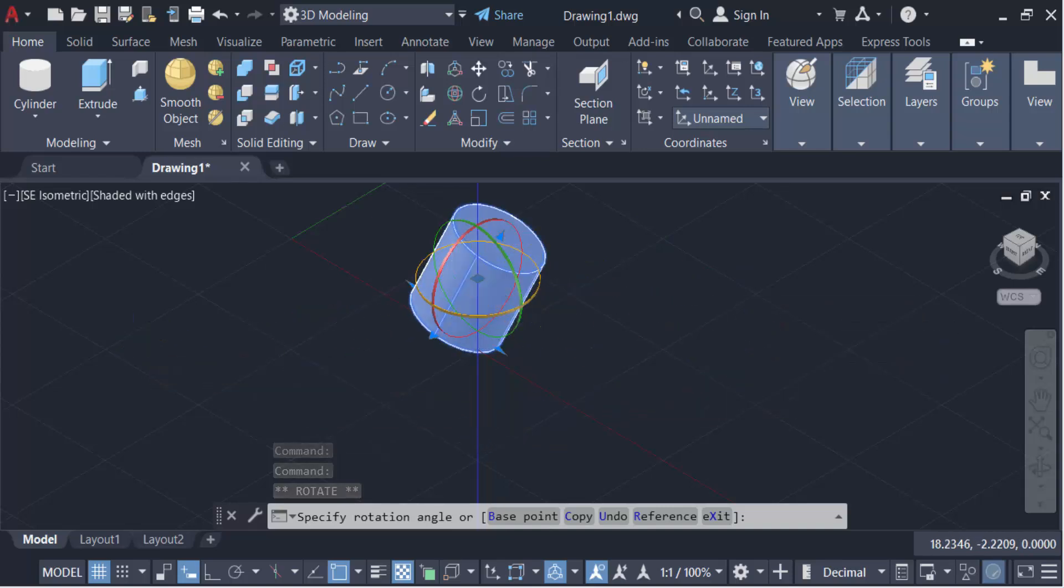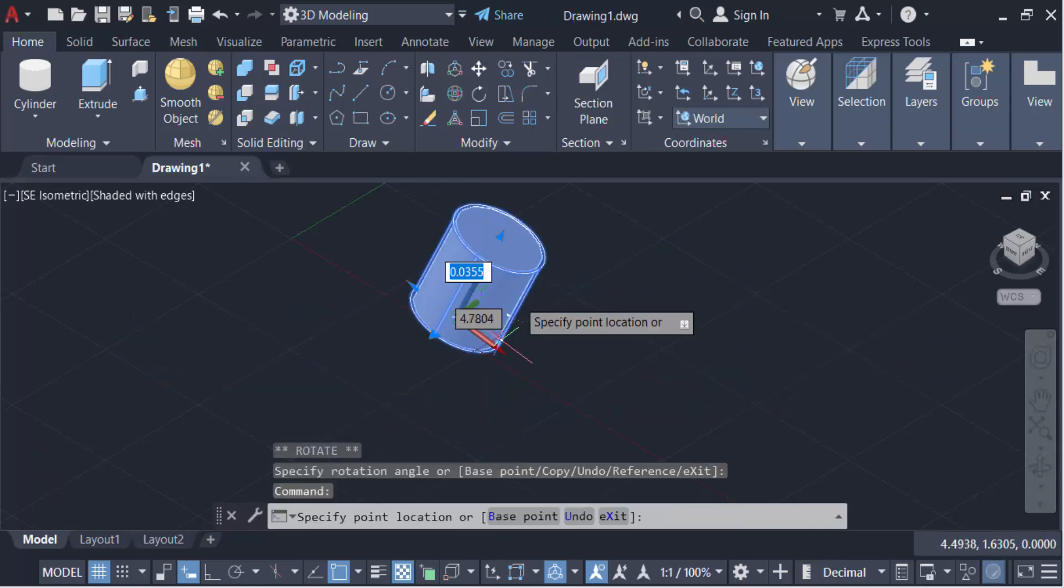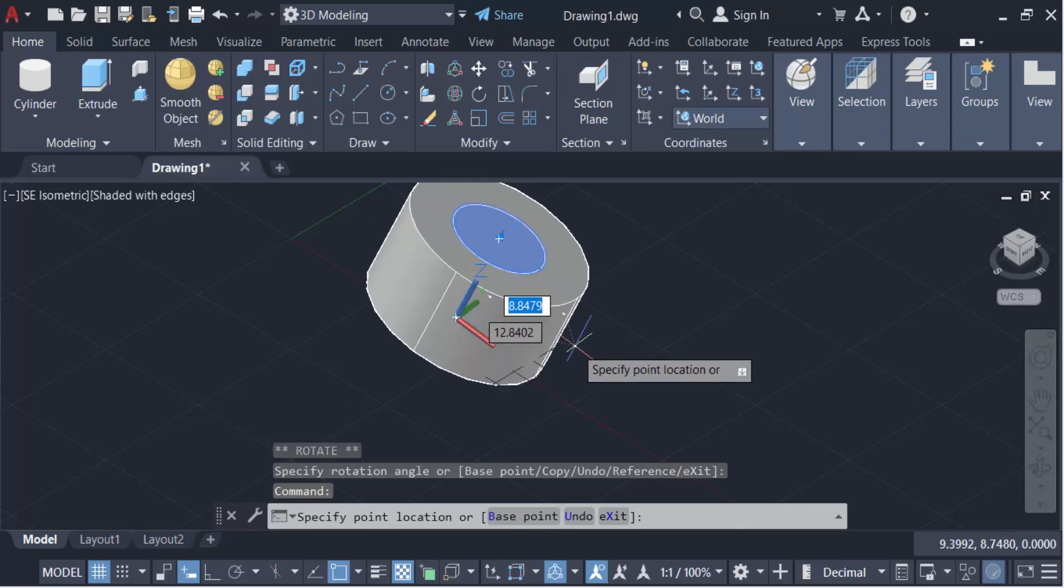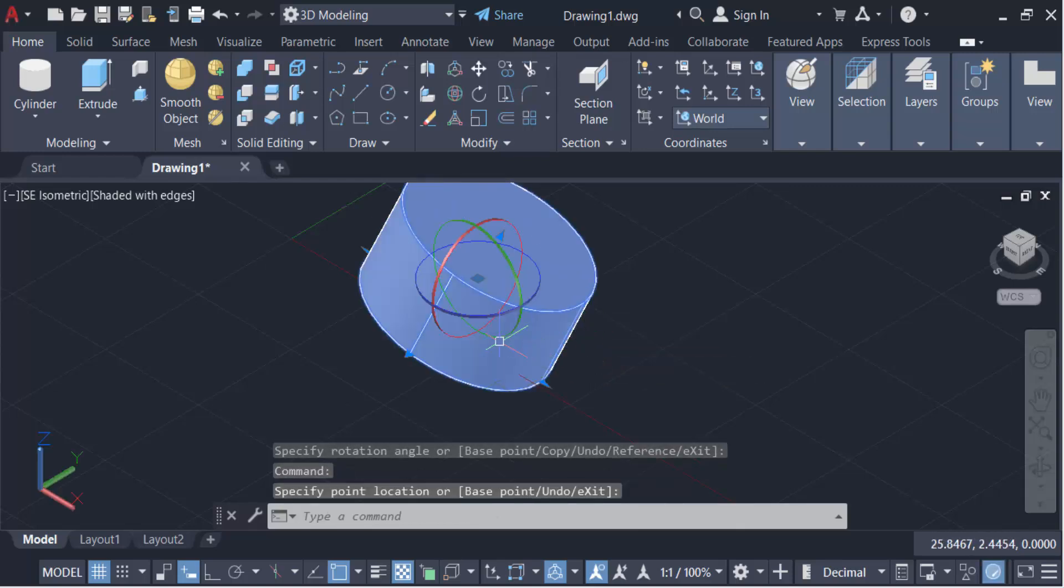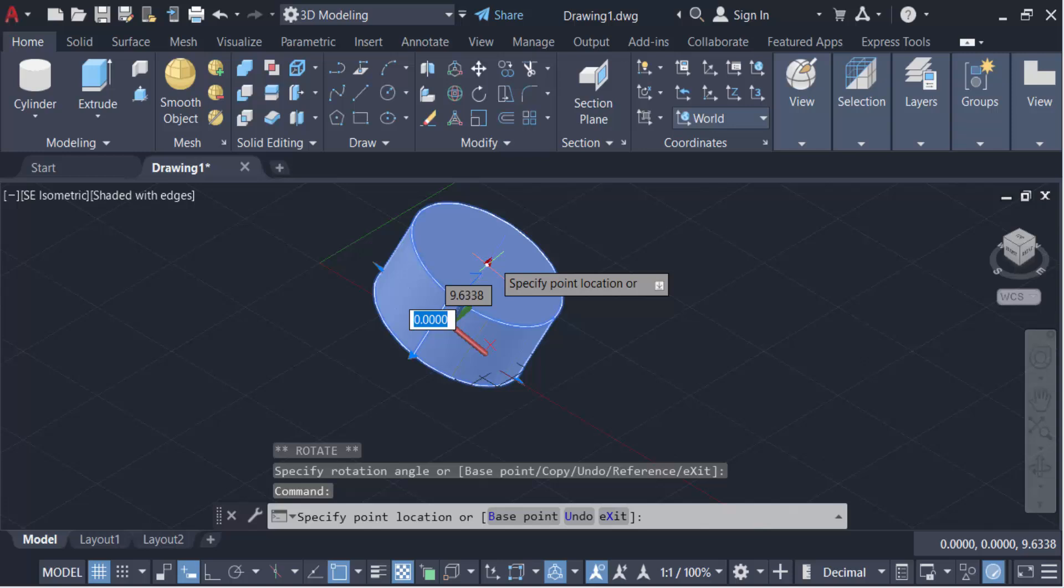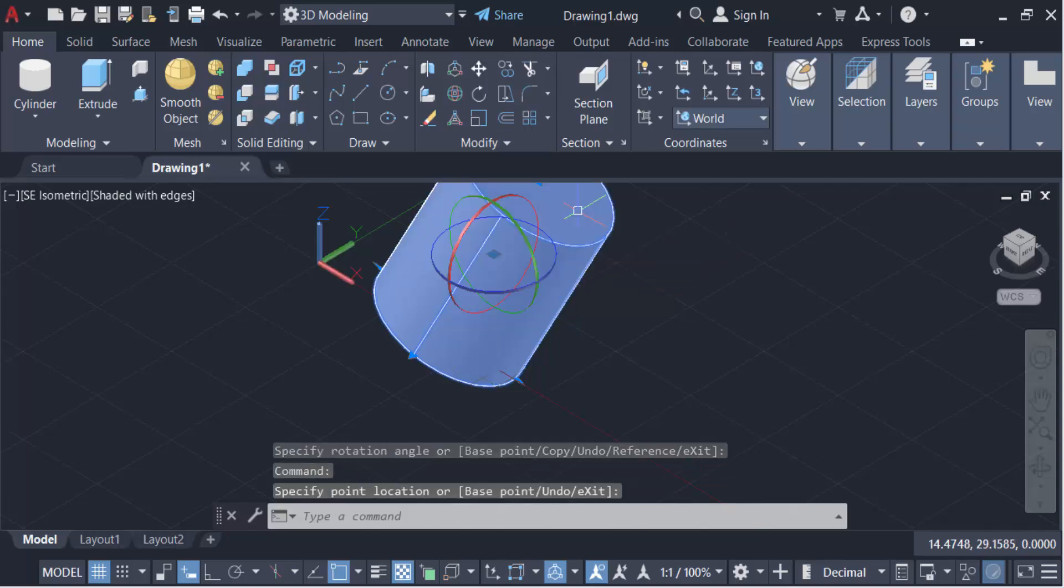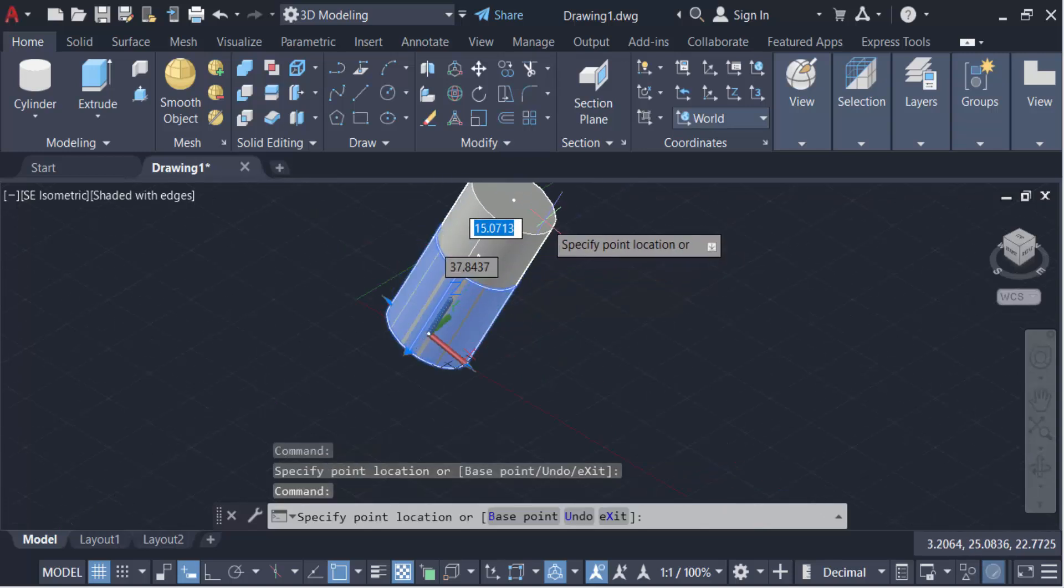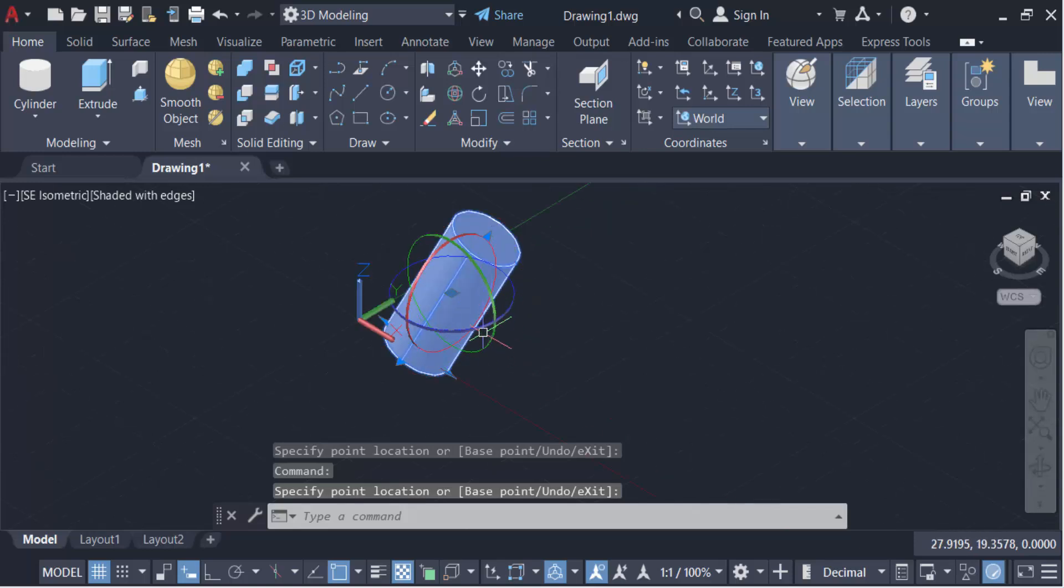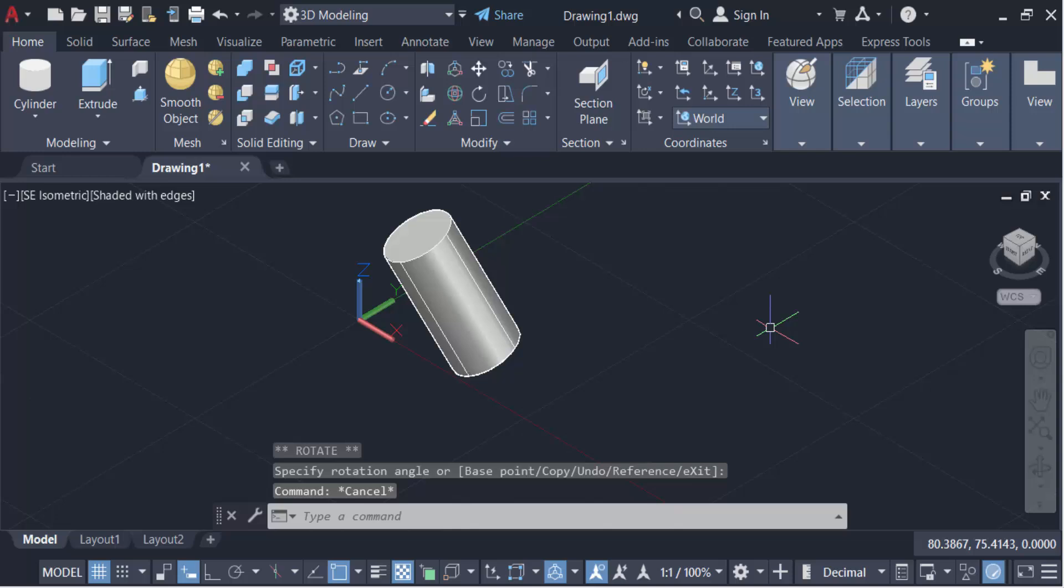And also you have to move this and increase or decrease the sizes of this cylinder and change this height of this cylinder and this rotation. So in this way you have to rotate a 3D cylinder in AutoCAD.